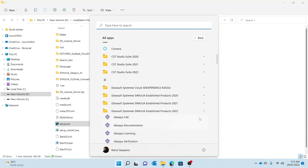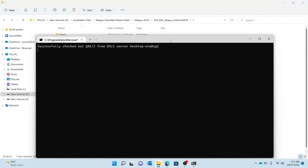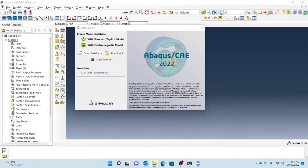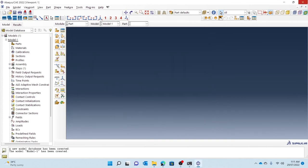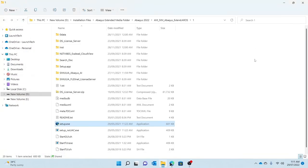Go to Dassault Systèmes Simulia Established Products — Abaqus CAE. If the license checks out, Abaqus opens. With that, you are sure that your Abaqus installation has been conducted successfully. This is the demo for the Golden installation. As mentioned, the Abaqus 2022 hotfix is required and will be published in another video — the link will be posted in the video description below. Thank you everyone for watching, and I hope you've been able to successfully install the Abaqus Golden Edition.